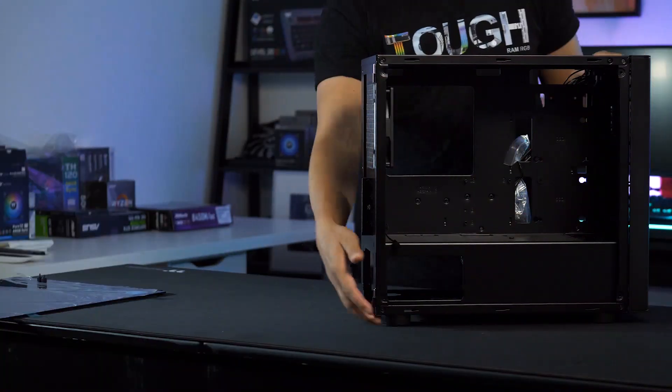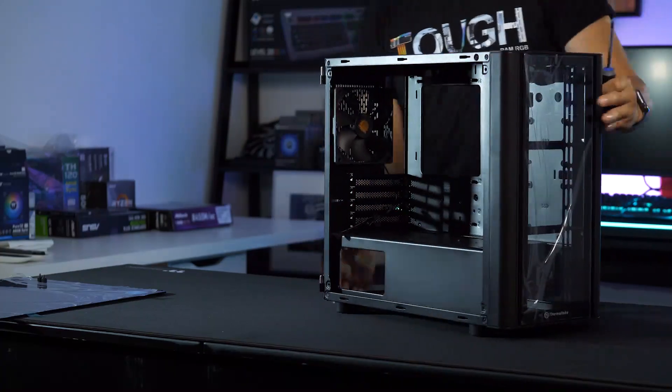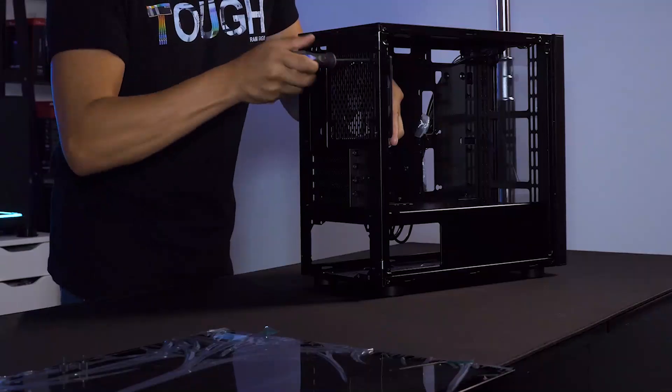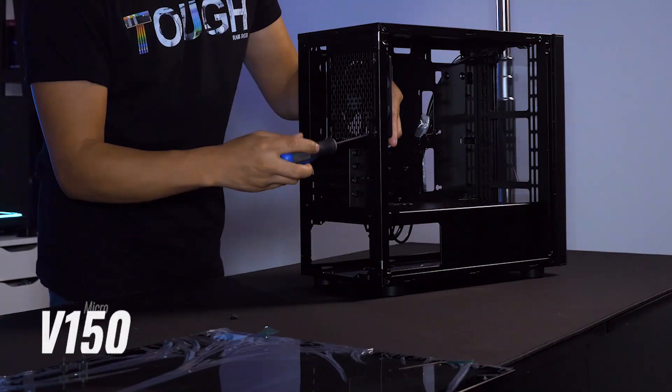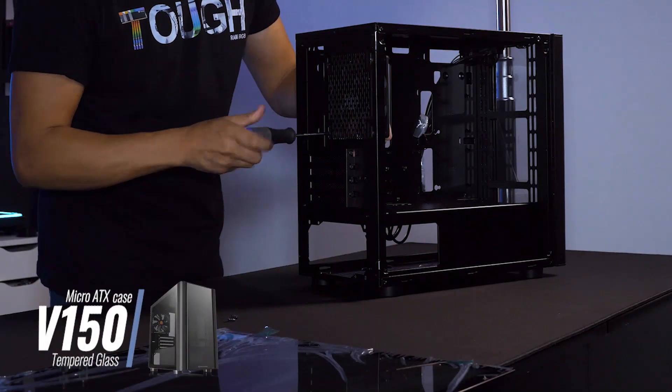I like to start by removing the case's panels, fans, and any accessory kits so I have an easier time installing my other components.